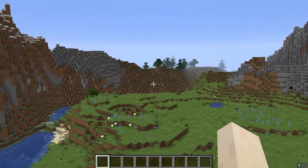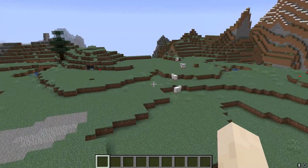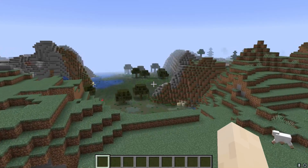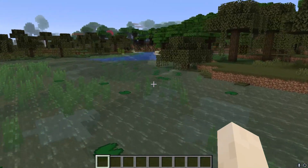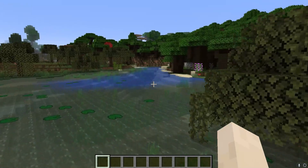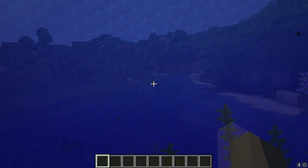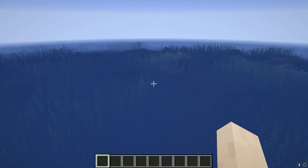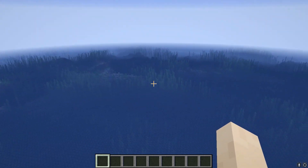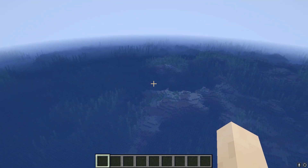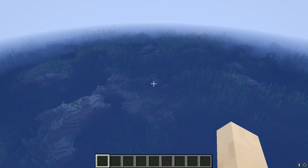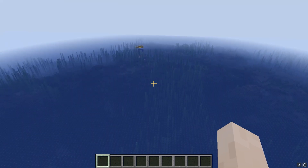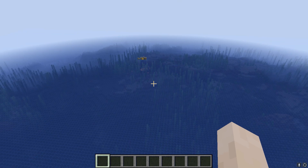Much like chunk generation, the world itself is generated in layers. In fact, there are around 40 different layers that go into producing a Minecraft world. We won't cover all of them, but we will go through the major stages. Every Minecraft world starts out entirely as ocean — every biome is numbered in the code, and ocean happens to be number 0, so in the first layer of world generation it's the only kind of biome that exists.